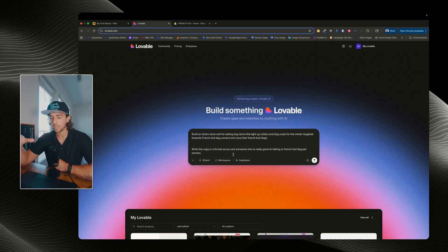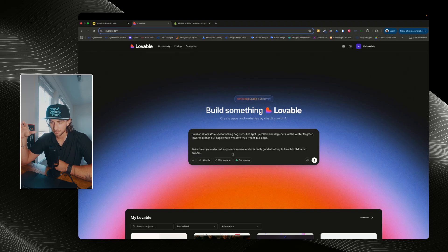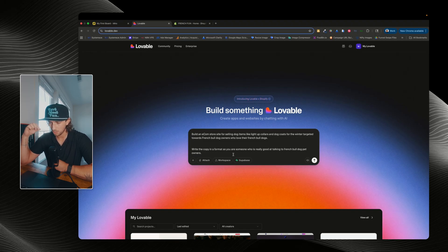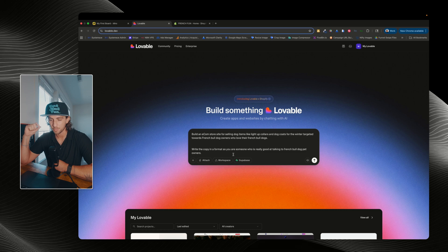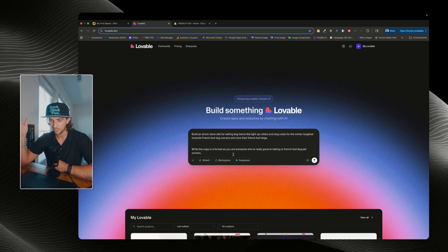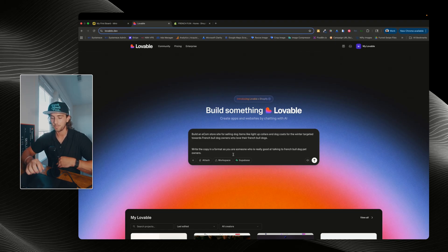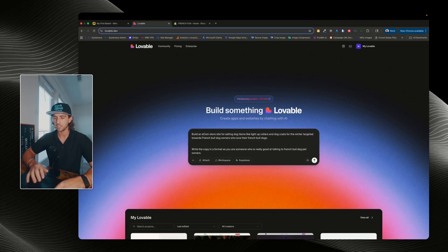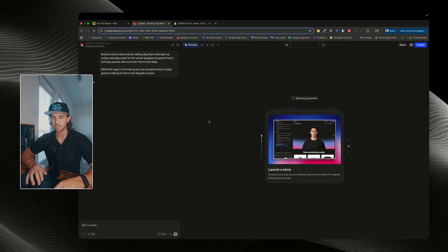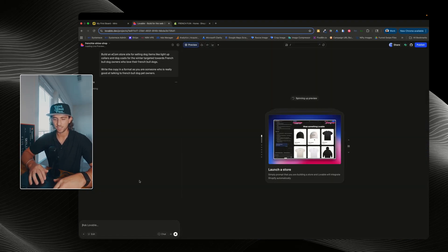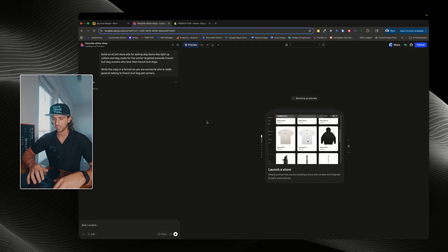all I've said here is build an e-com store site for selling dog items like light-up collars and dog coats for the winter targeted towards French Bulldog owners who love their French Bulldogs. Write the copy in a format as you are someone who is really good at talking to French Bulldog pet owners. And then, boom, we can just go ahead and enter that in and let it start spinning up our site.